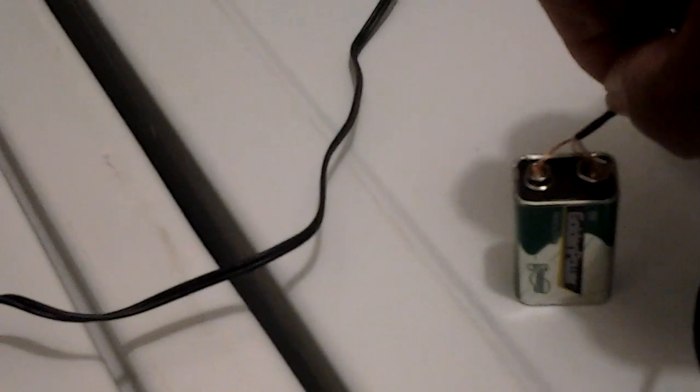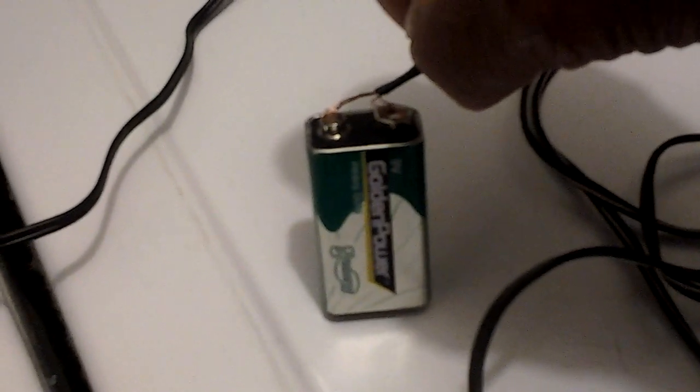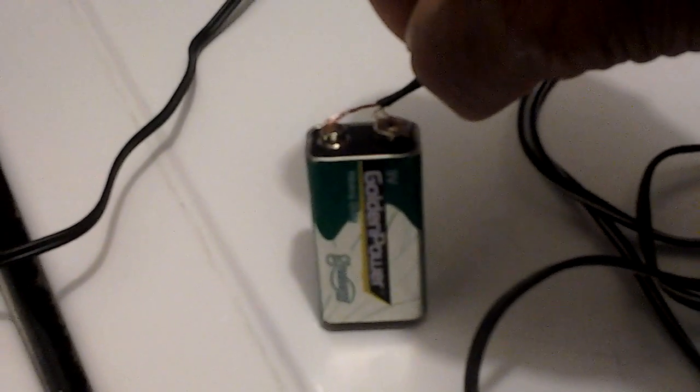You see there? 9-volt battery running the fan.